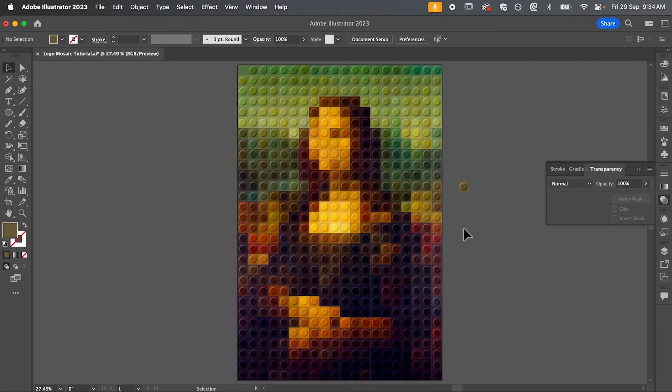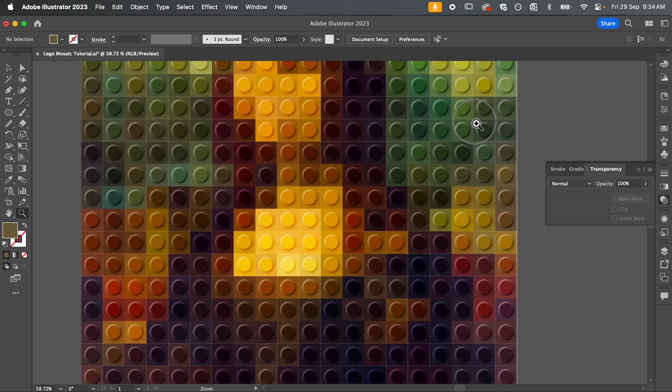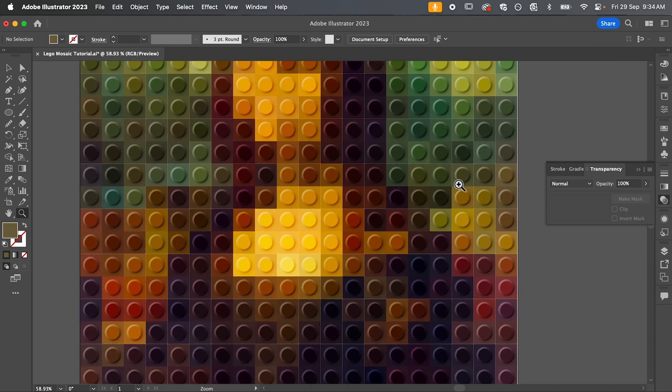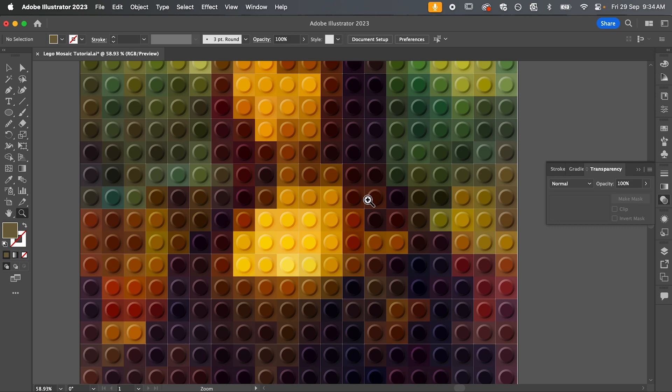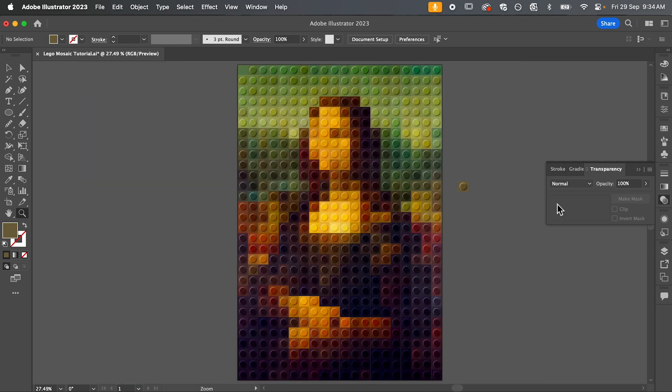And there we have it. As you can see, it's added our Lego brick onto all of these mosaic squares, but it's maintained the colour of our image.